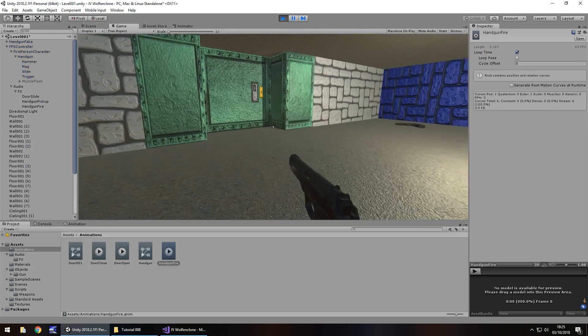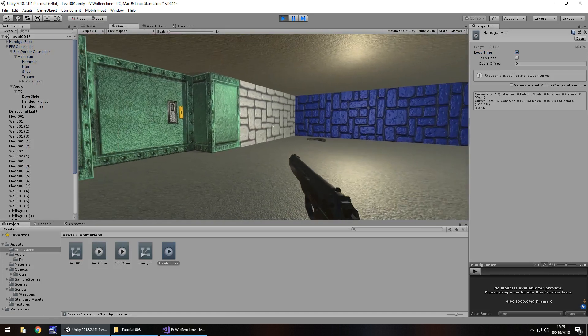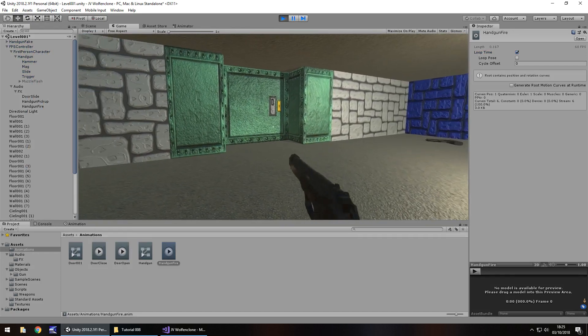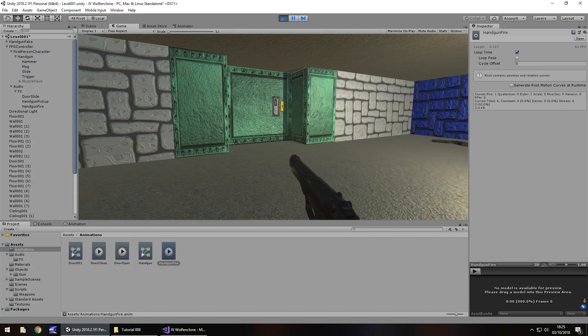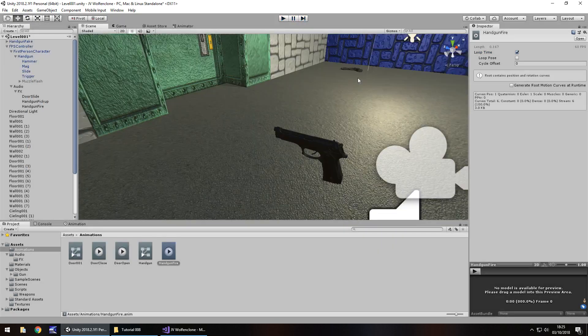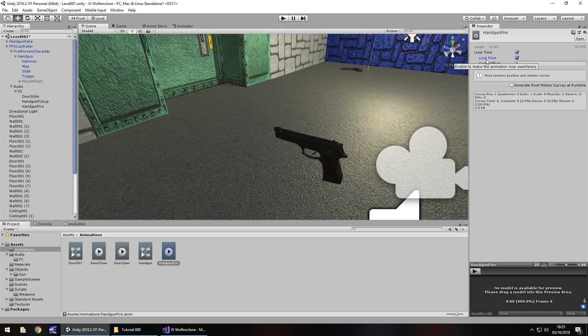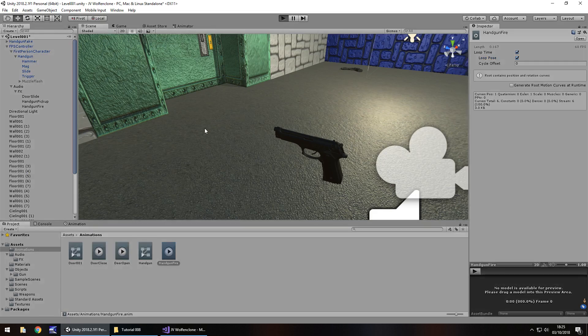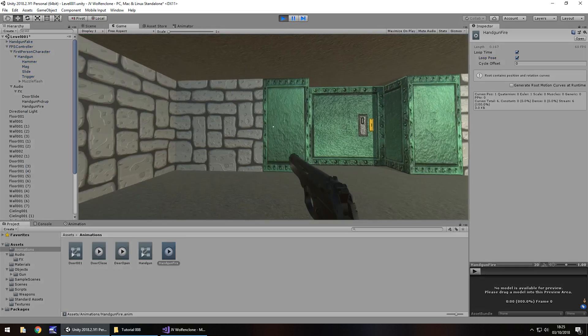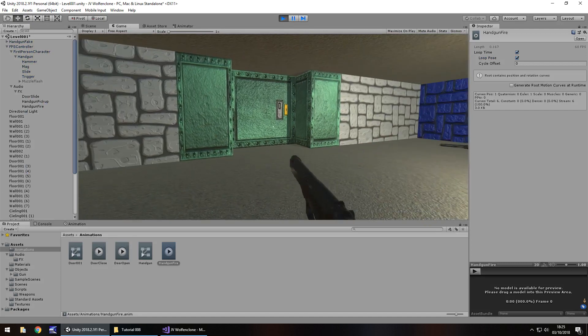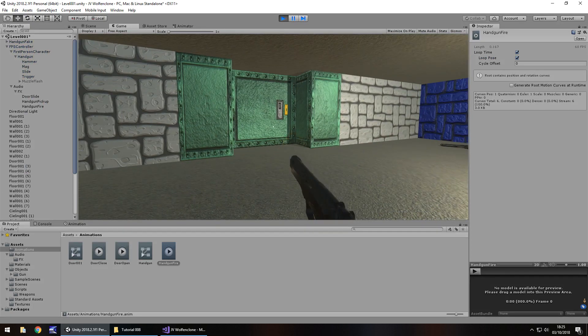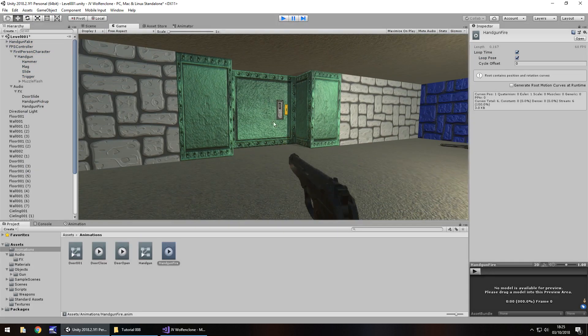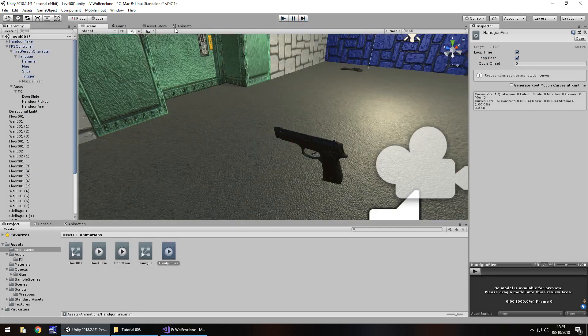Let's try ticking loop pose. You can see it makes seamless, but I don't think that's going to make too much of a difference here. So it is going to do that.